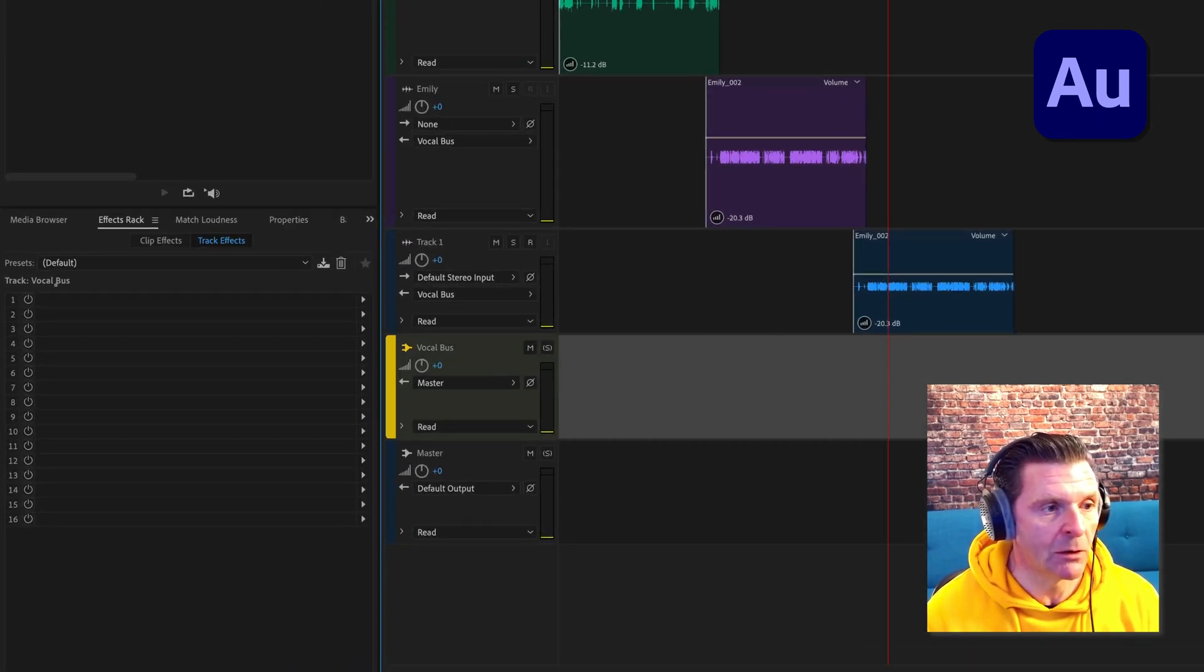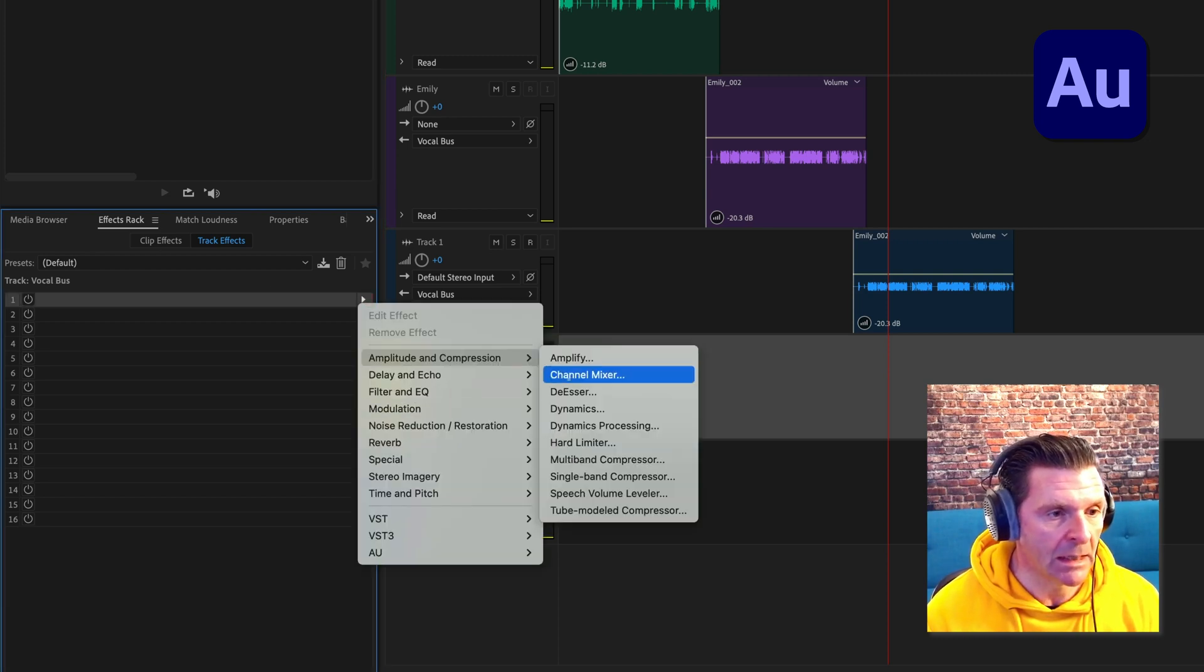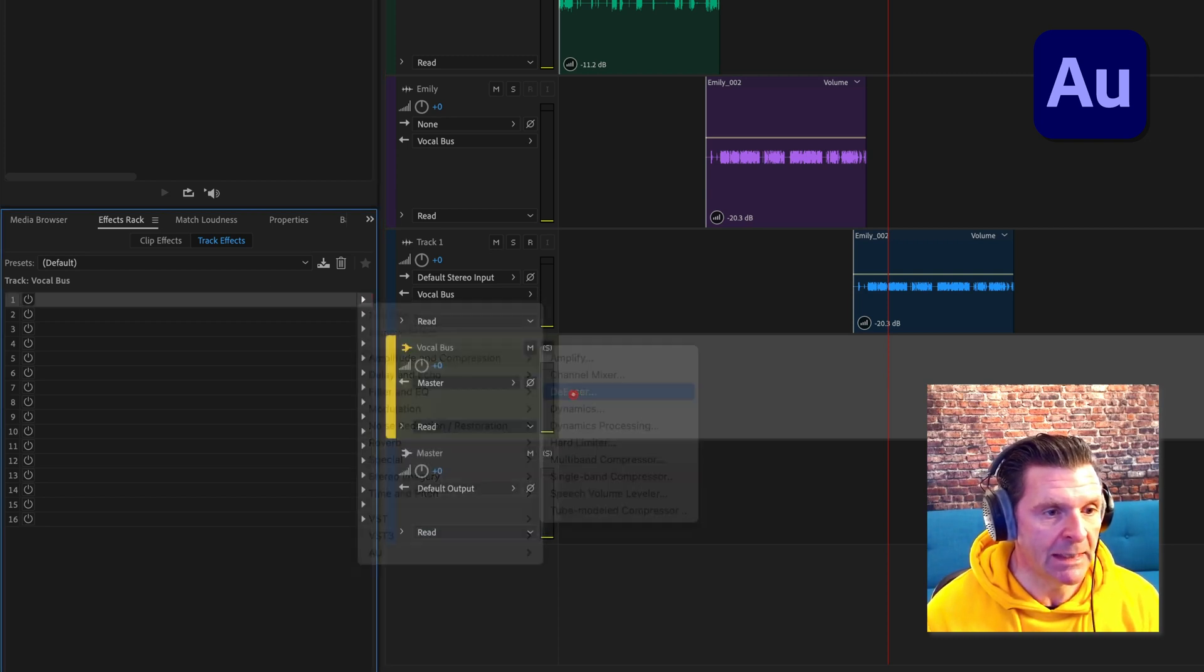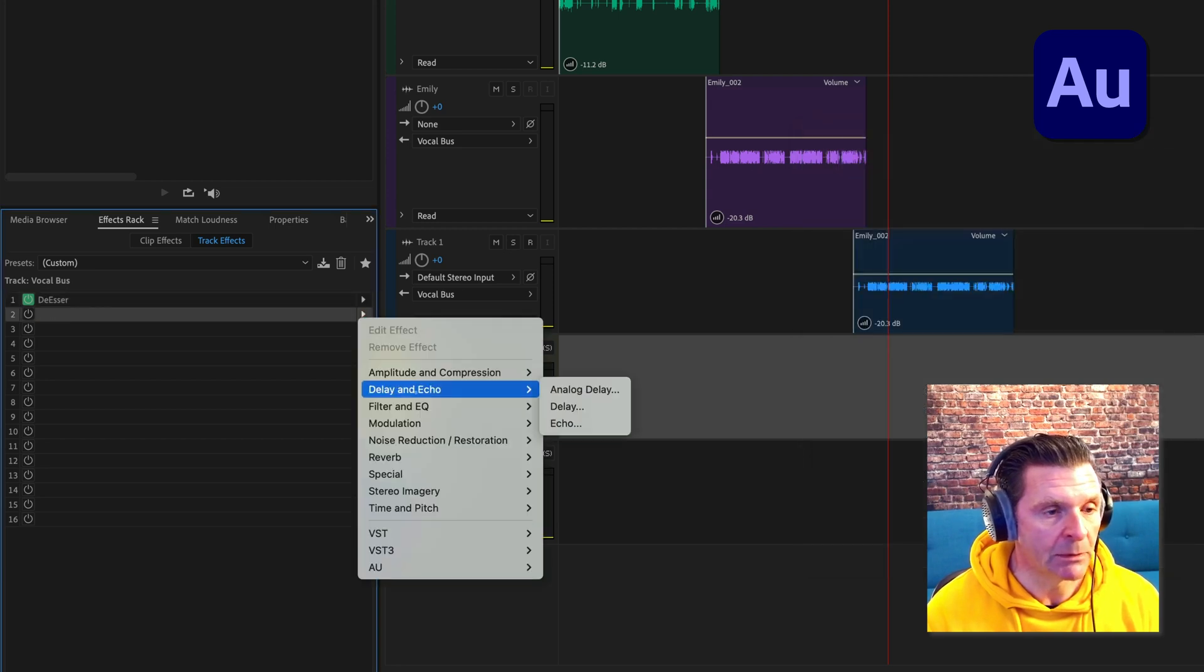We could put into this effects rack, say we could put in some de-essing and we could put in some compression.